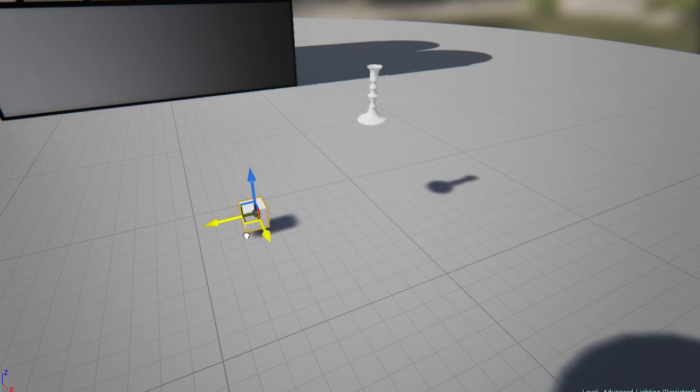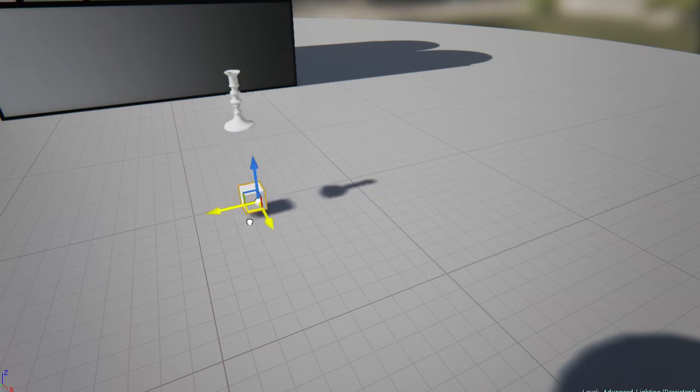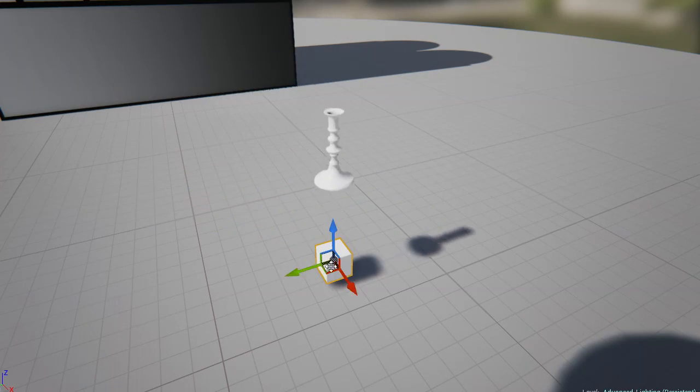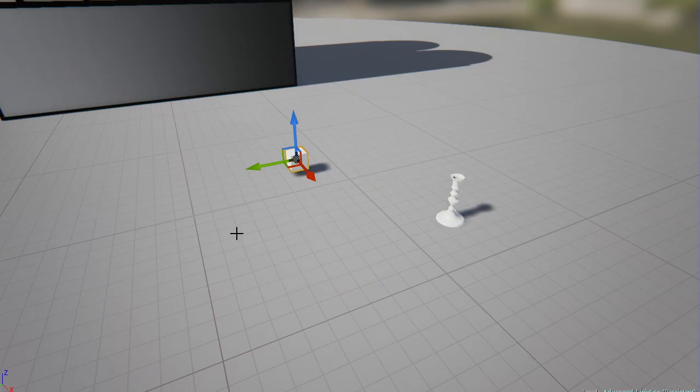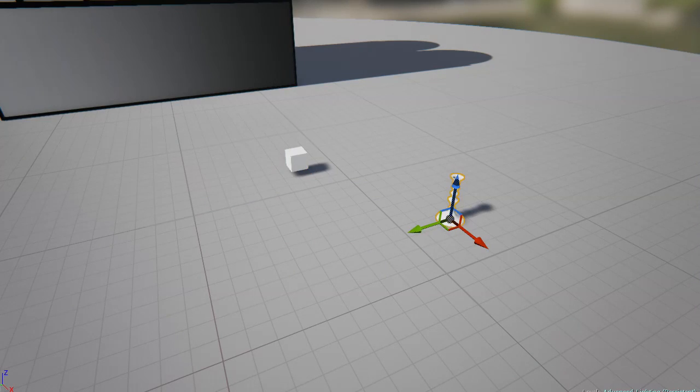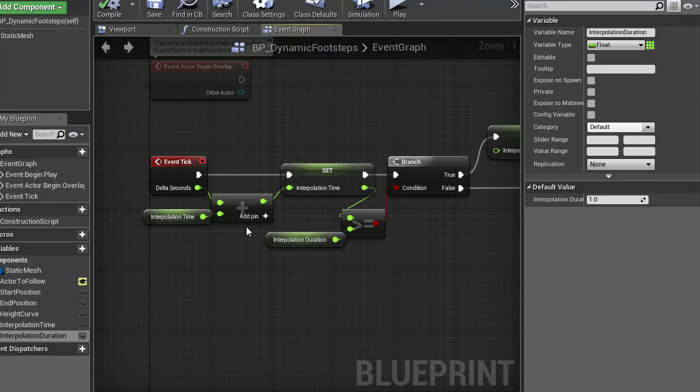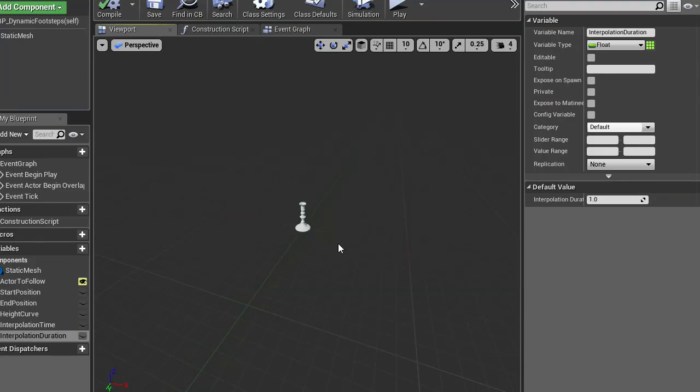And this is made using basic interpolation, so let me stop that one. The actor we're going to look at is this candlestick, it's just an example model, so let's open up the blueprint.